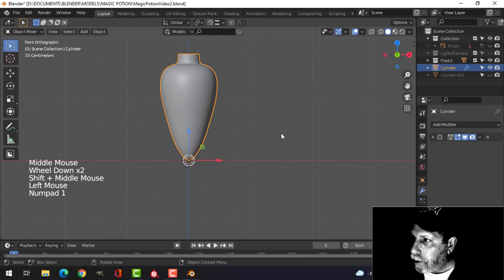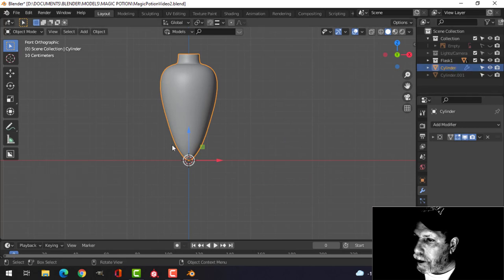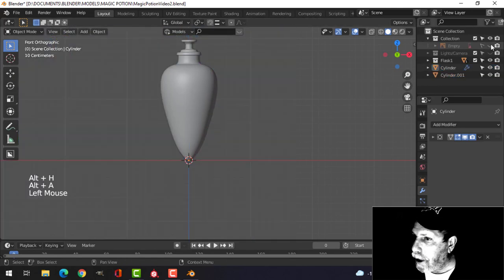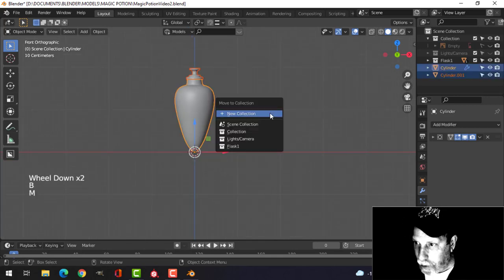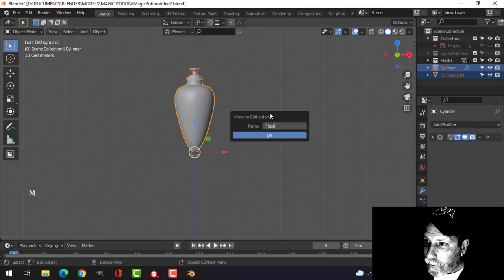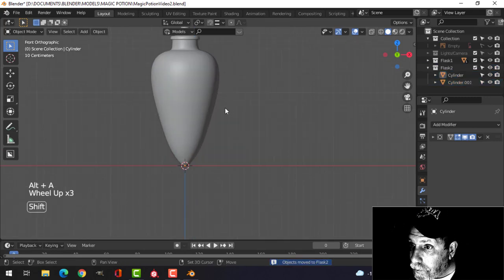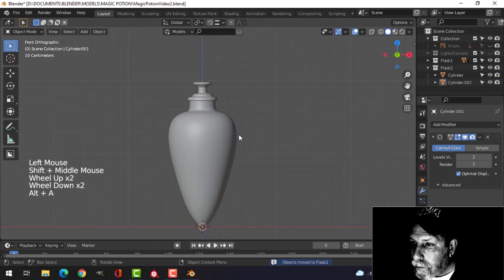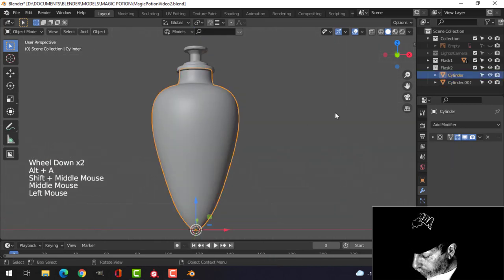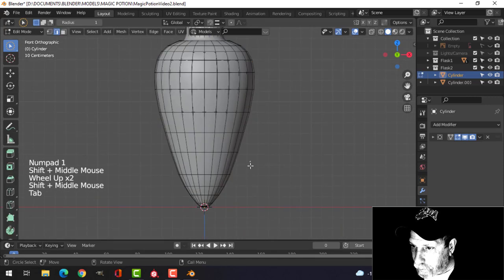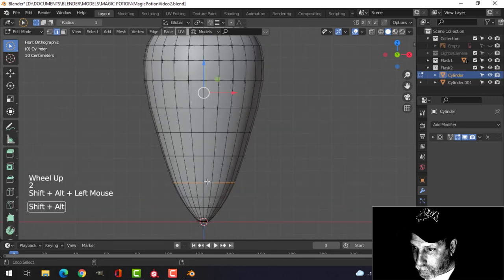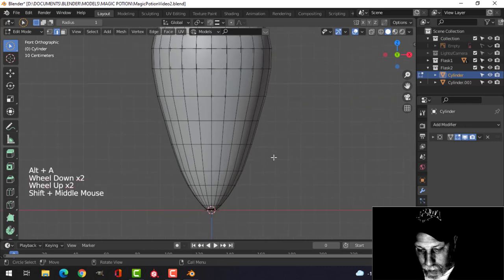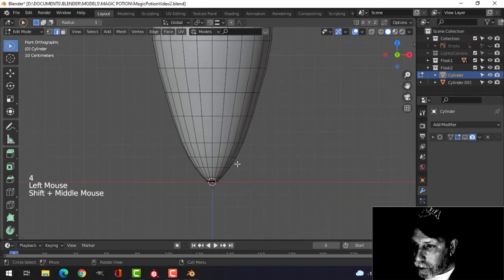And we'll make some liquid. This is going to be glass for that one. Actually, let's tell you what we'll do. We'll bring that stuff back. We'll hide the empty. I'm going to take this and move that to a new collection. I'm going to call that Flask 2. Okay. And I'm going to make the interior. Let's get rid of that for the moment.